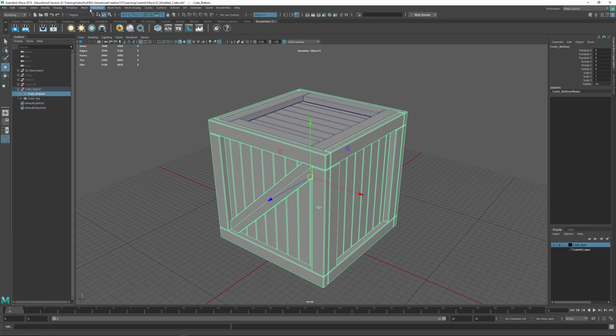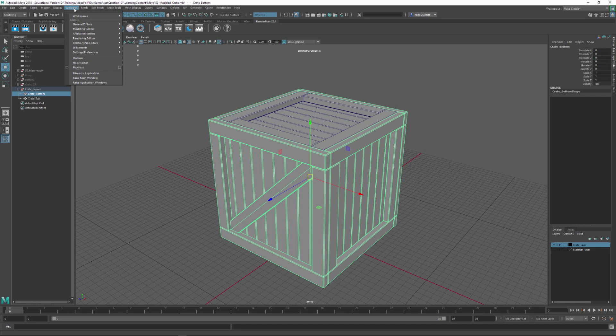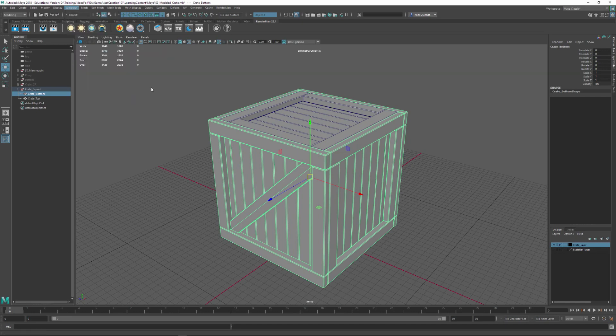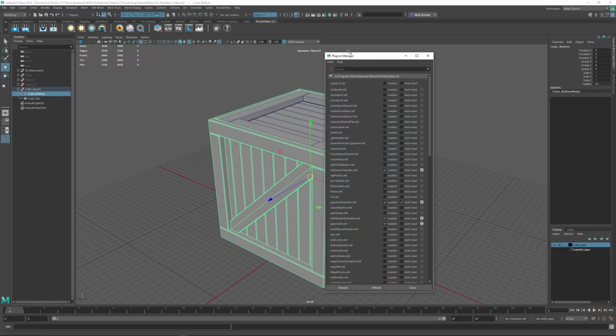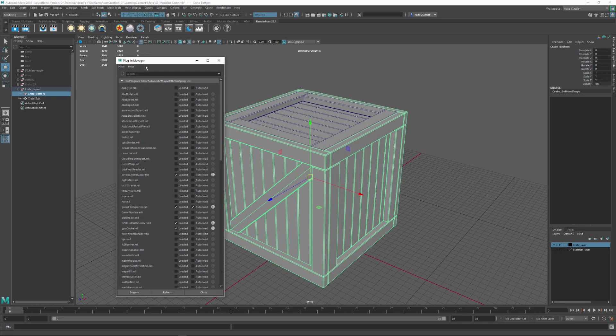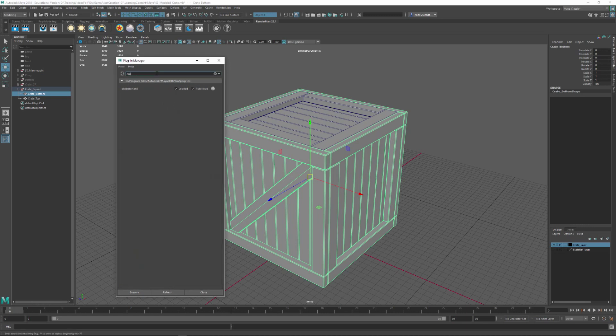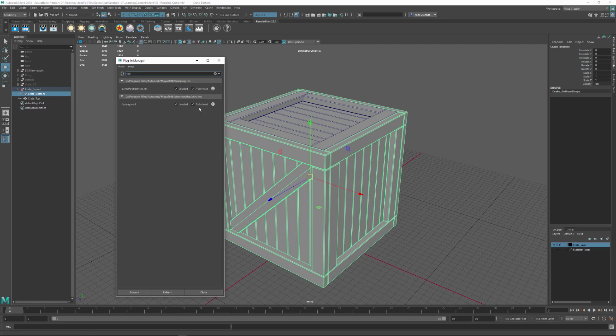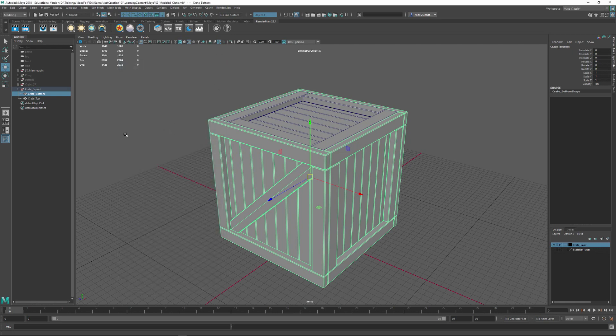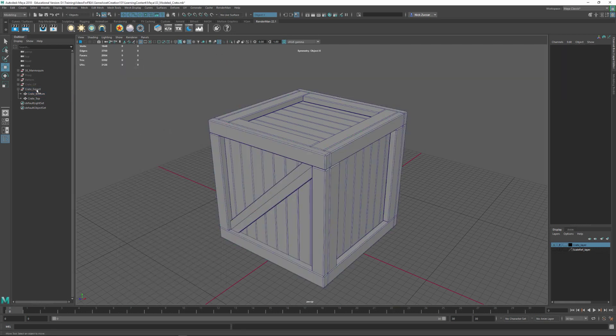If this is not showing up as options you can go to Windows, Setting Preferences and go to the Plugins Manager. You could do a search, and if we do OBJ you can make sure that that's loaded. If we're going to use an FBX we can type in FBX on there and make sure that that's loaded as well for your plugins.